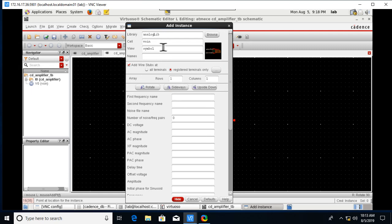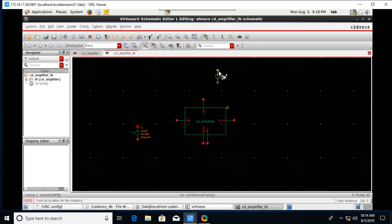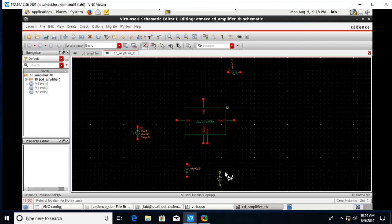After that we need DC sources — select VDC. Set the DC voltage to 2.5V, click Hide, and place it. Add another VDC source set to 2.5V and place it.